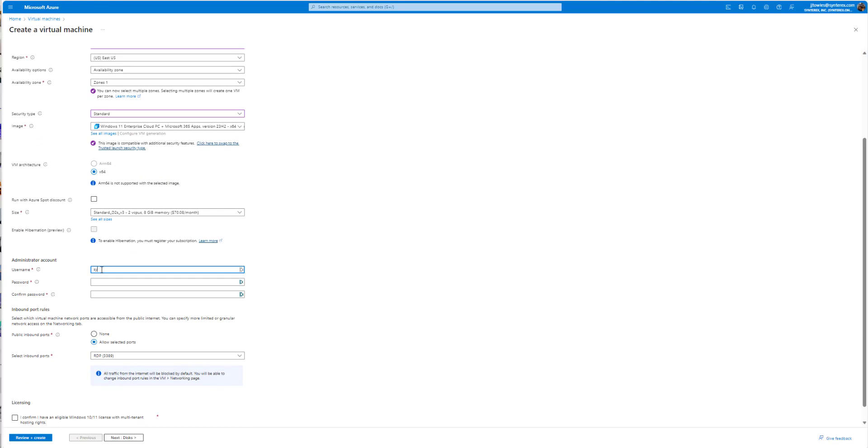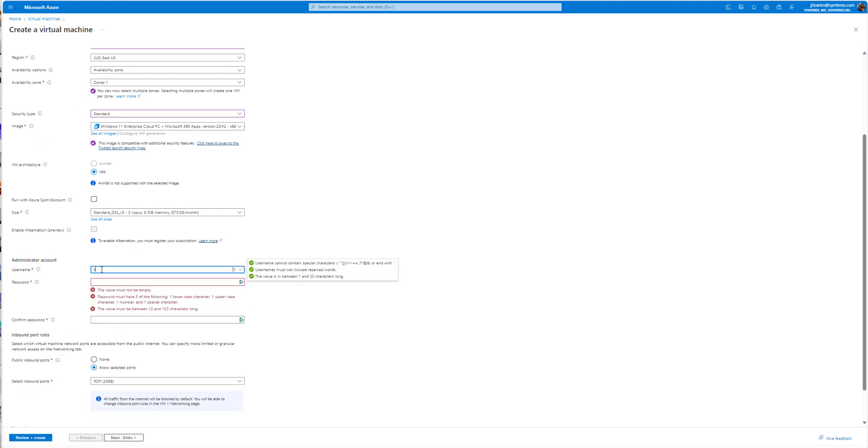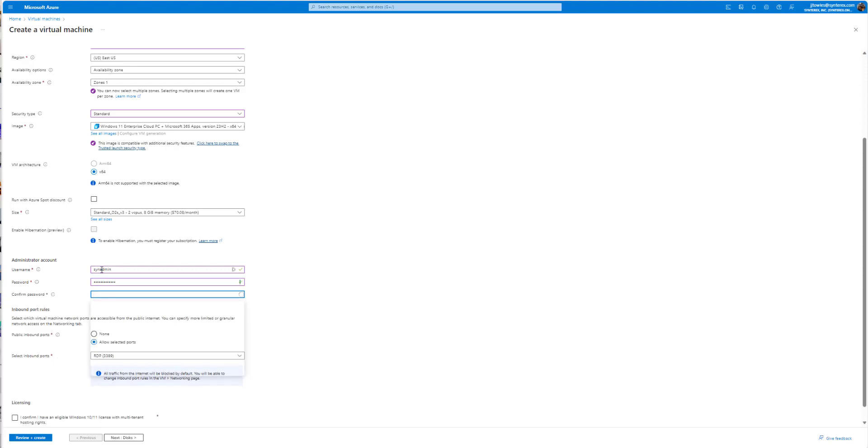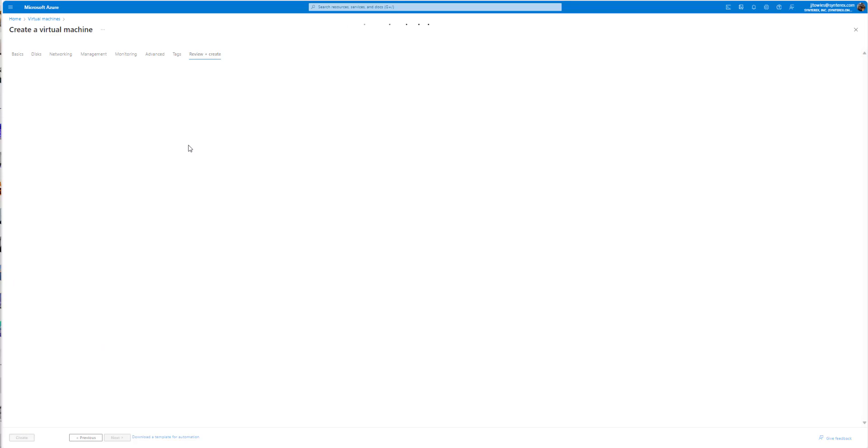I'm gonna go ahead and I'm just gonna create an account. So pretty simple. Confirm on the licensing, hit review, create.